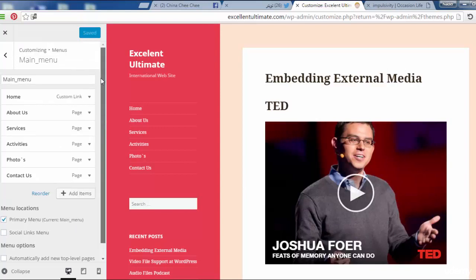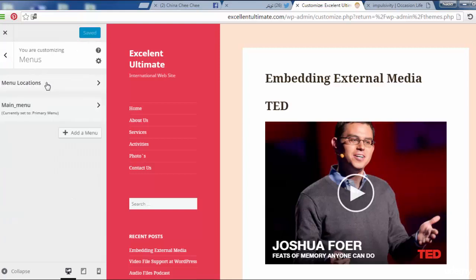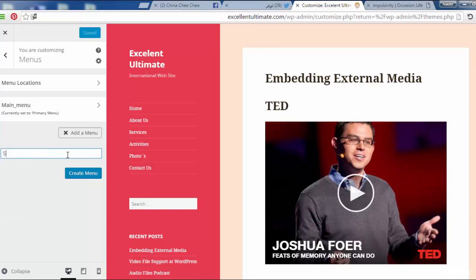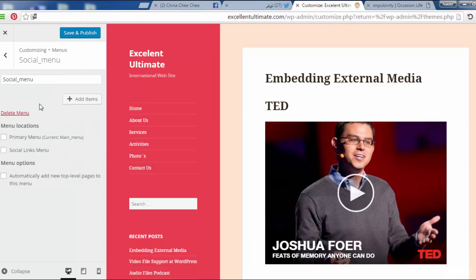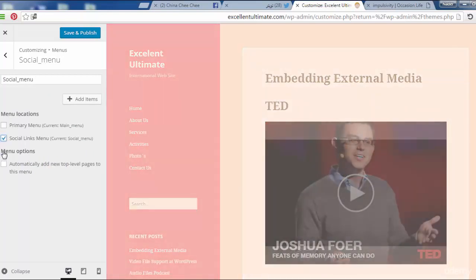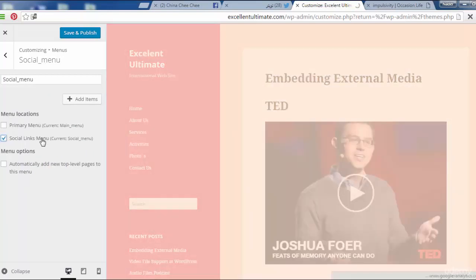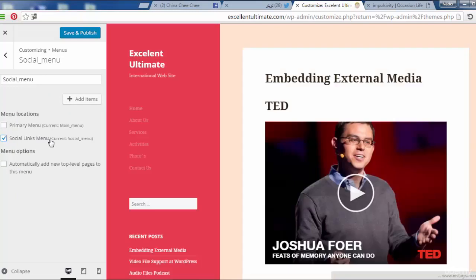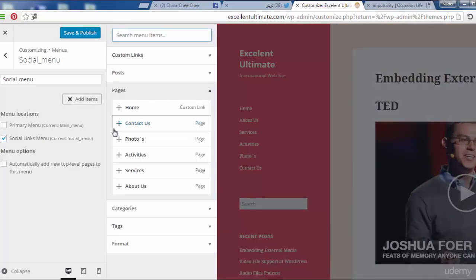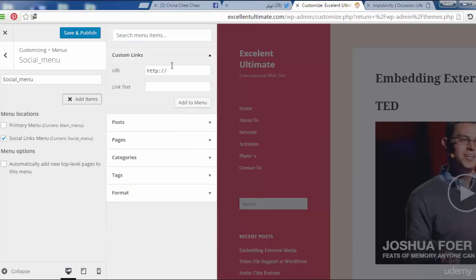Let us add a new menu for social. Get back here and add a menu with the name of the social menu. Create a menu. And at this social menu, I will put this menu with the social links menu location. That's good. Let us add some items at this menu. Click here to add custom links. We need to add custom links.